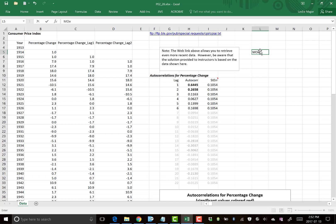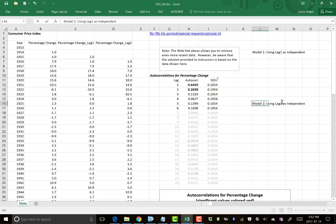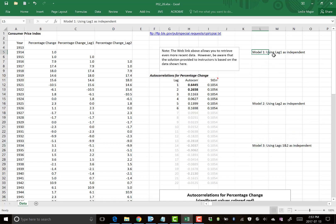Three models we're going to do. Model one, using lag one as the independent variable. Model two, we're going to use lag two as the independent variable. And model three, and we'll complete these as we go. We're going to use lags one and two as the independent variables. So first one, we're going to use lag one as the independent.